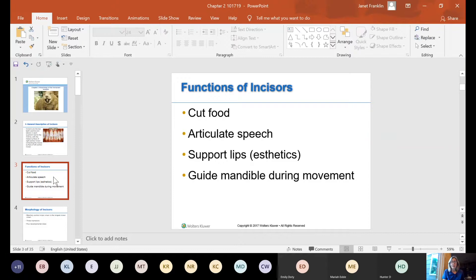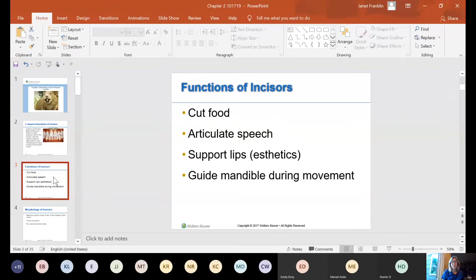The functions of the incisors are: they cut food, they articulate speech, they support your lips for aesthetic purposes, and they guide your mandible during movement. All of your teeth, since they are in occlusion together, sort of guide each other with a specific pattern between fossas and cusps. Their most important function is to cut food — you bite into sandwiches with your incisor teeth.